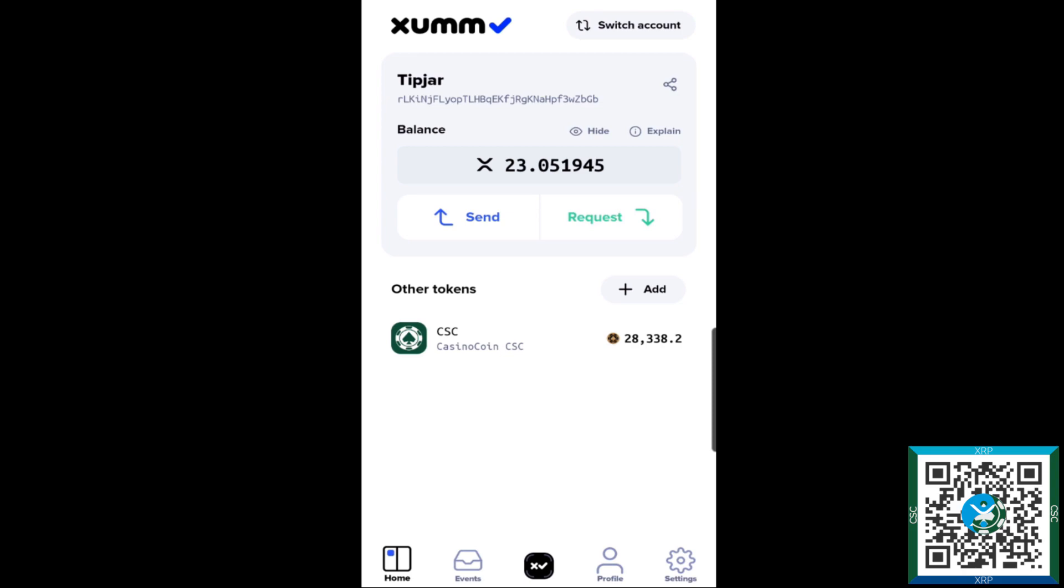So the first thing you want to do is make sure that you have your wallet address copied. There's a number of ways to do this. On the Zoom home screen you can press and hold the address like so and then copy it that way.